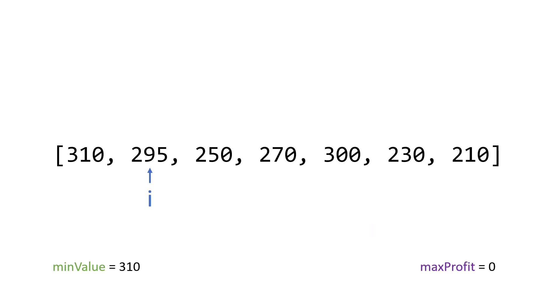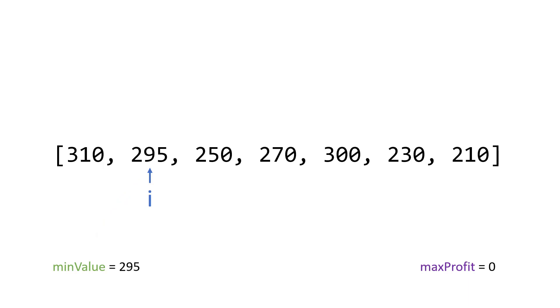Then while we're still at i we have not increased i, the second part is we want to update the minimum value because remember, min value should be the smallest value up until i. So since i is 295, we'll say okay, is that less than 310 what's currently a min value. And if it is we'll update min value. So now min value is 295. And now i can go up to the next element.